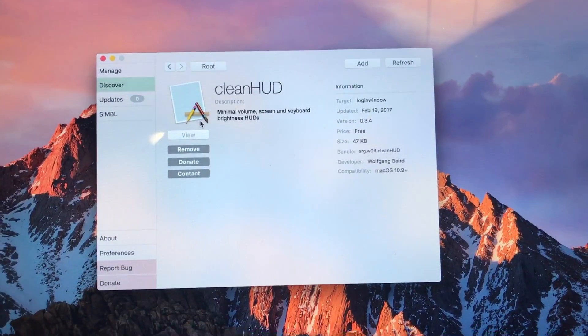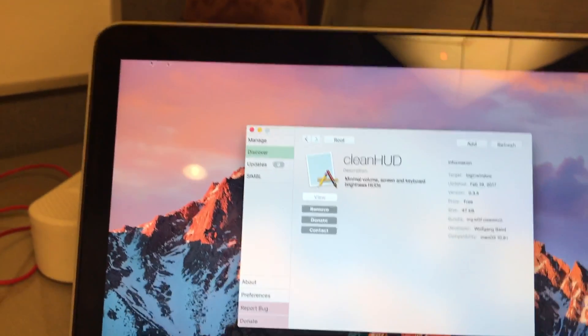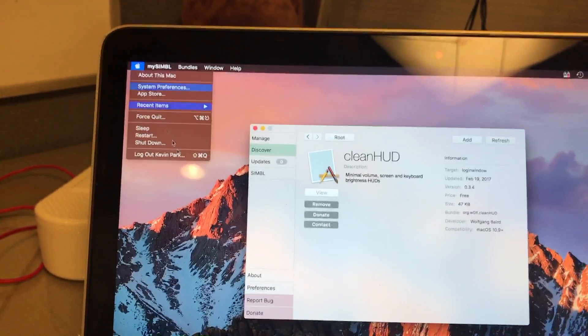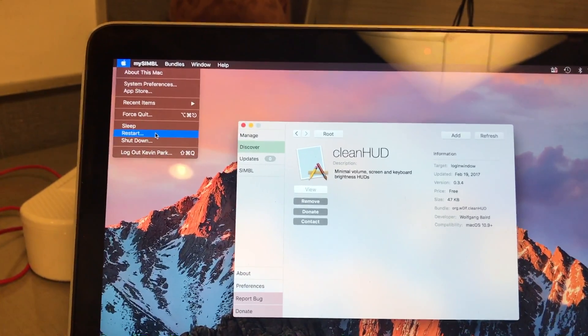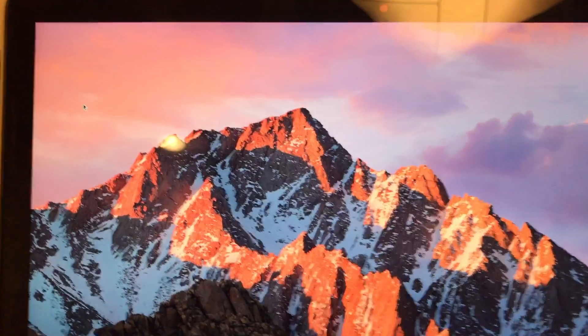Okay so after you installed it all you want to do is restart your computer again. And right after it boots up you should have the HUD removed the ugly Apple HUD thingy.